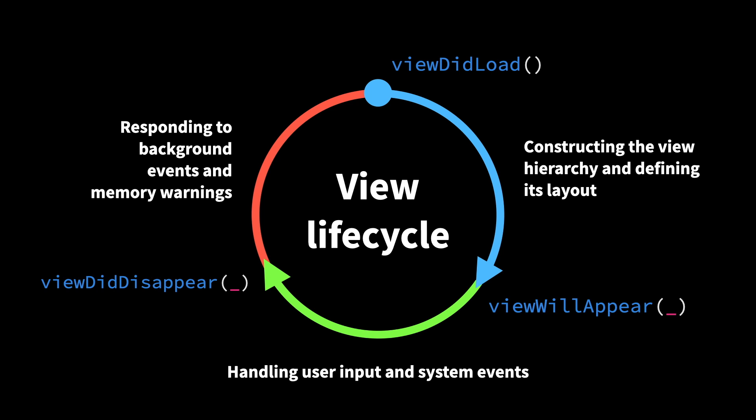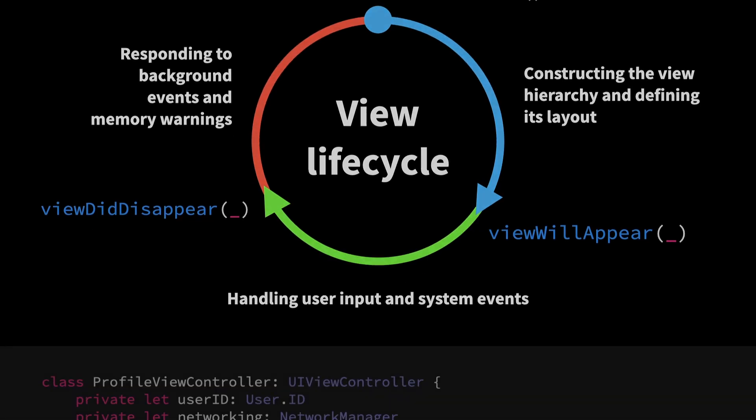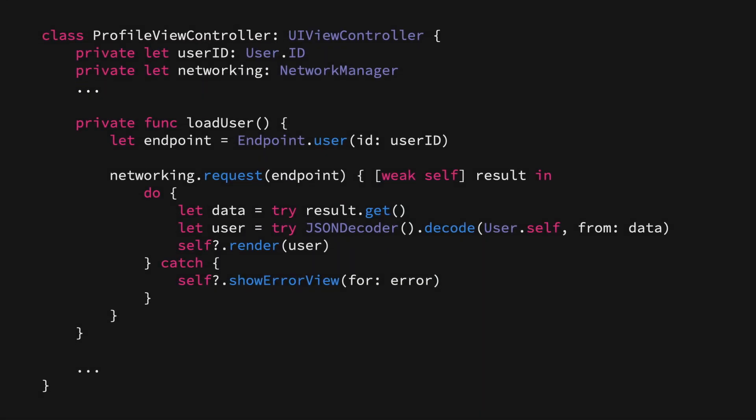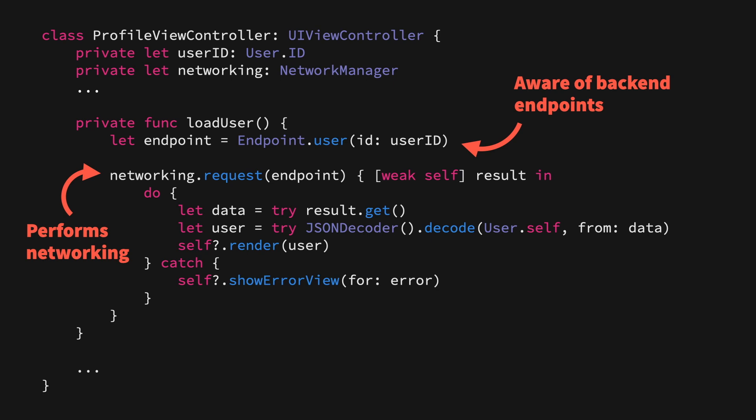So child view controllers is a great way to split up massive view controllers when it comes to how we construct our views, their layout, their events, and so on. But that tends to be just a part of the logic that makes up our view controllers. Here's a look at another example, looking at that profile view controller, but here we're taking a look at a method which loads the current user. This method needs to be aware of our app's backend endpoints, it then needs to perform networking, it needs to decode JSON, and then finally, it also renders our UI. And out of all of these four different points, it's really only the UI rendering that a view controller should be concerned with because after all, it's a controller for views.